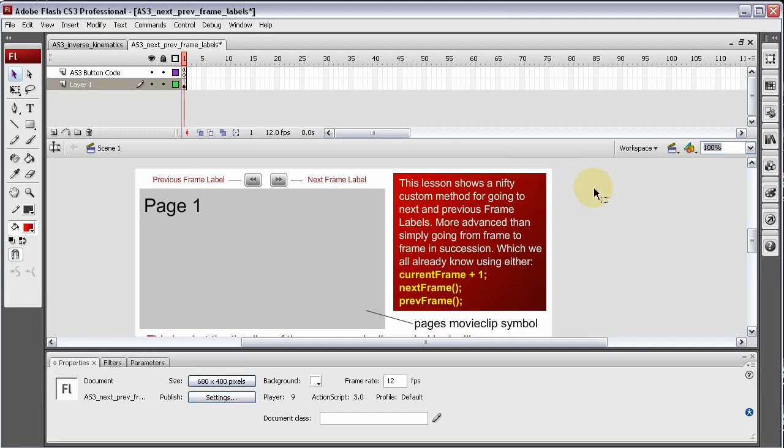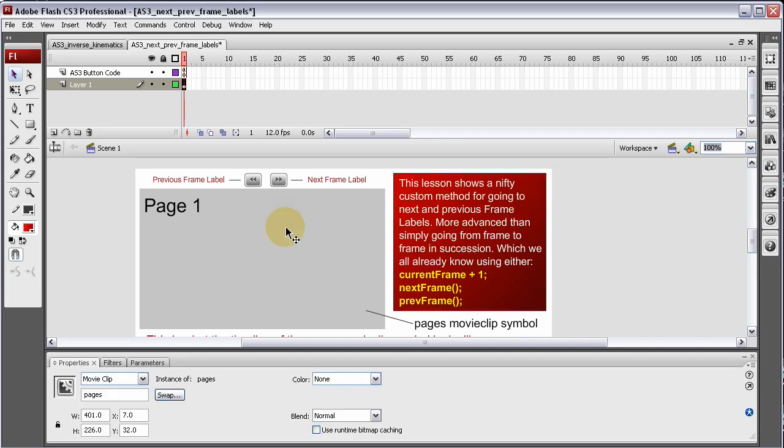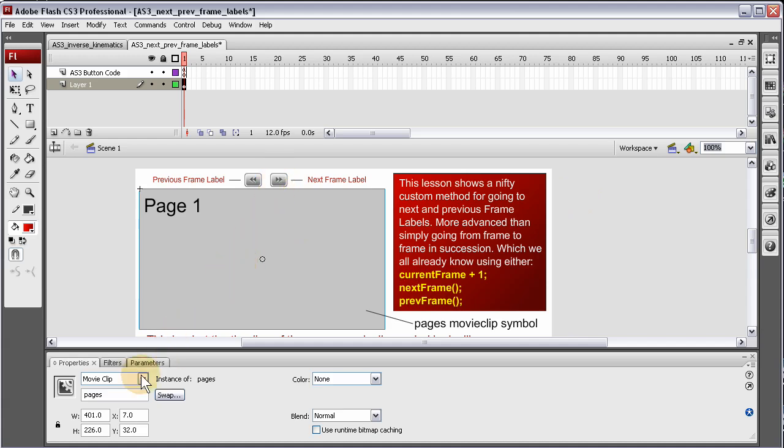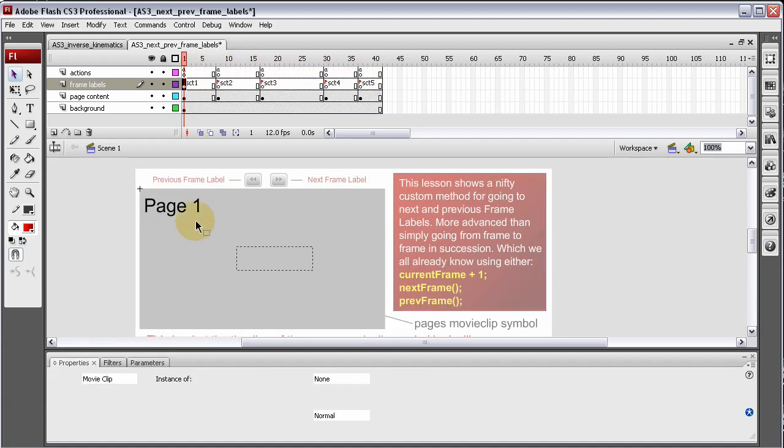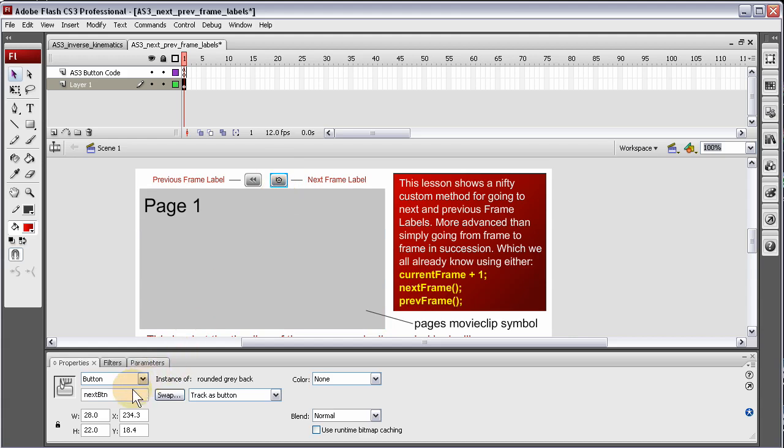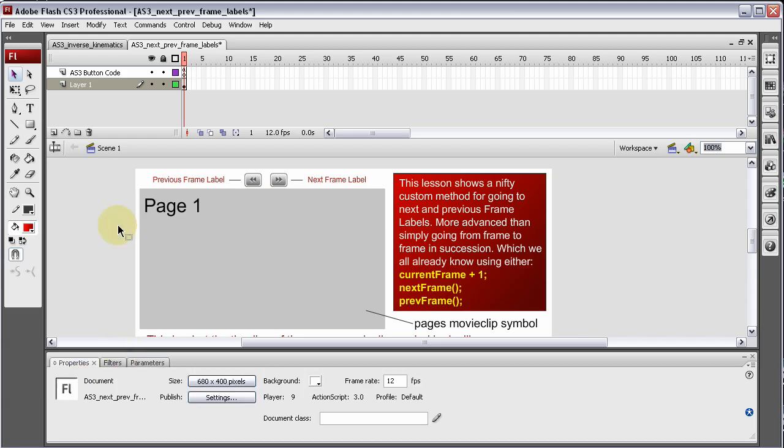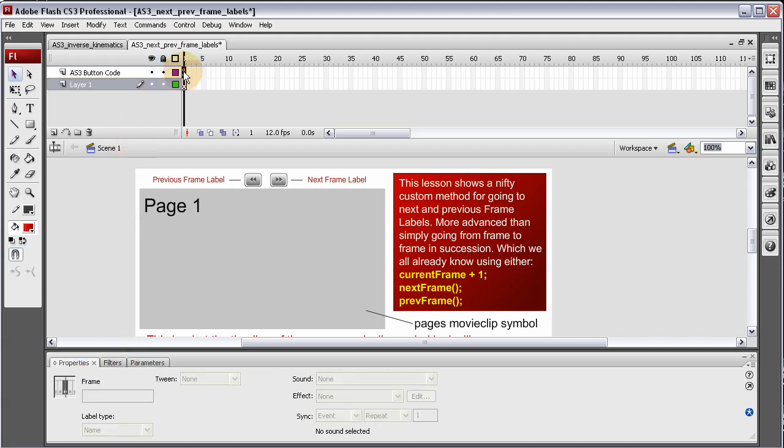Now inside the code, we connect to these three objects. So let's look at the instance name. That has an instance name of Pages. And that's the item with the timeline that we want to control. And here is a next button that has an instance name of NextBTN. And the previous button has an instance name of PrevBTN. Now let's look at the code.